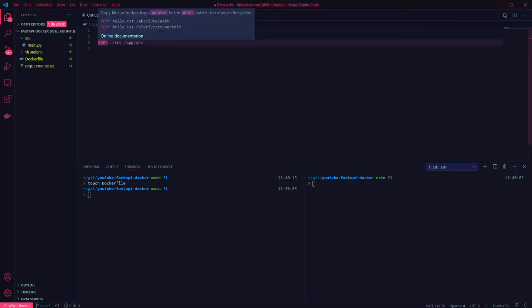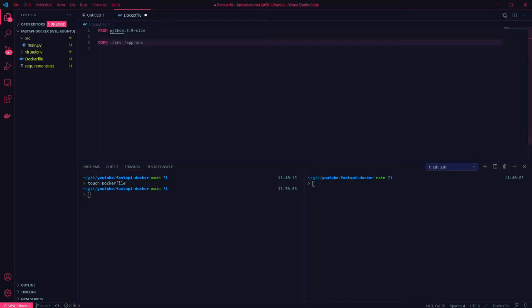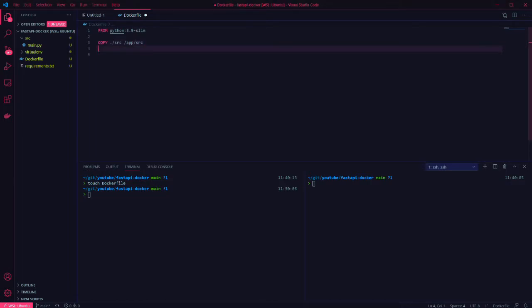The next step is to copy over our source folder into app source. If you're using a different directory name, you'll have to make that change here. We then copy over our requirements.txt file so that can be used.